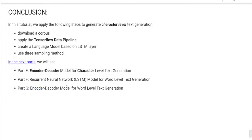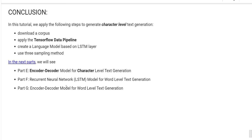Okay, now we can conclude this tutorial. In this tutorial, we apply the following steps to generate character-level text generation: Download a corpus, apply the TensorFlow data pipeline, create a language model based on LSTM layer, use three sampling methods. In the next parts, we will see the encoder-decoder model for character-level text generation. Thank you for watching. See you in the next video. Bye-bye.